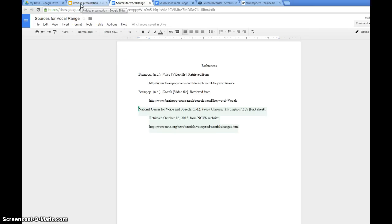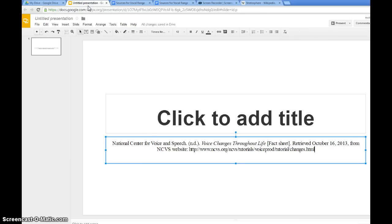I'm going to go over to my presentation. I've copied and pasted my reference over here in my presentation. And when you bring it over, I lose its formatting. Right now, that's not a hanging indent.